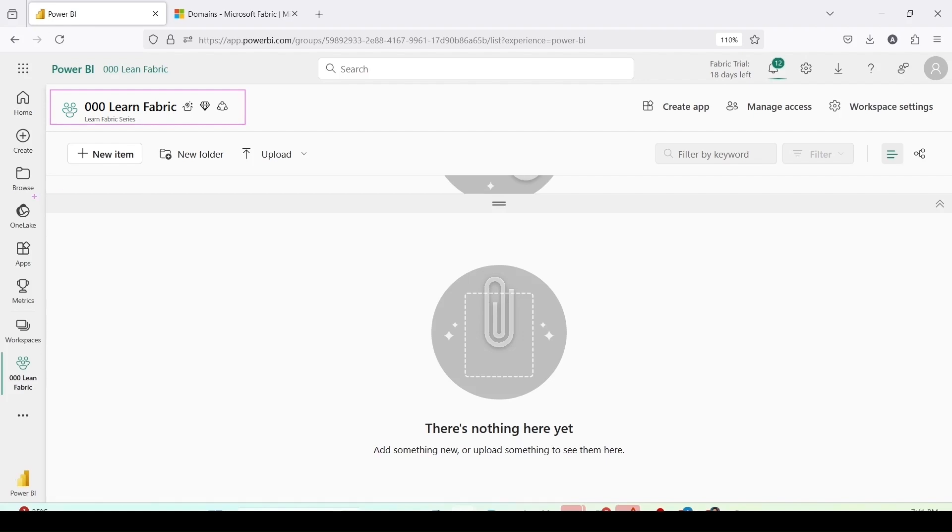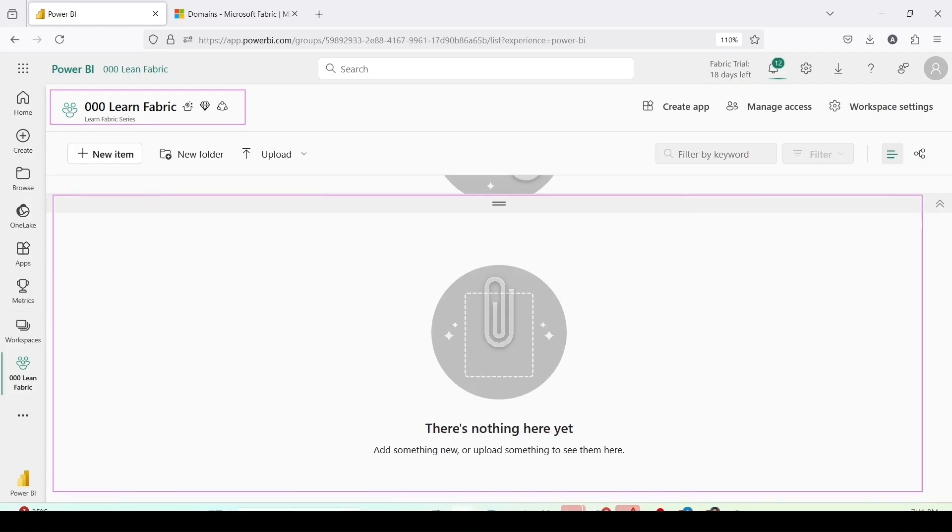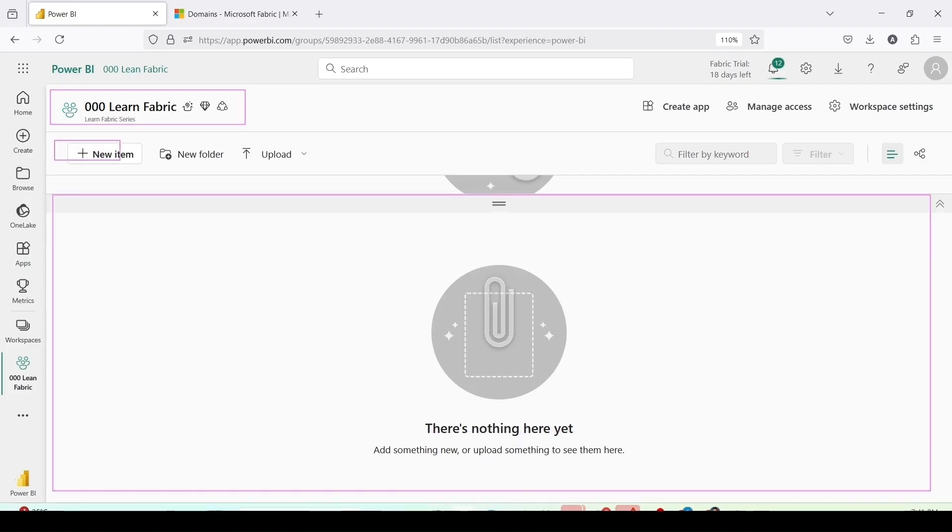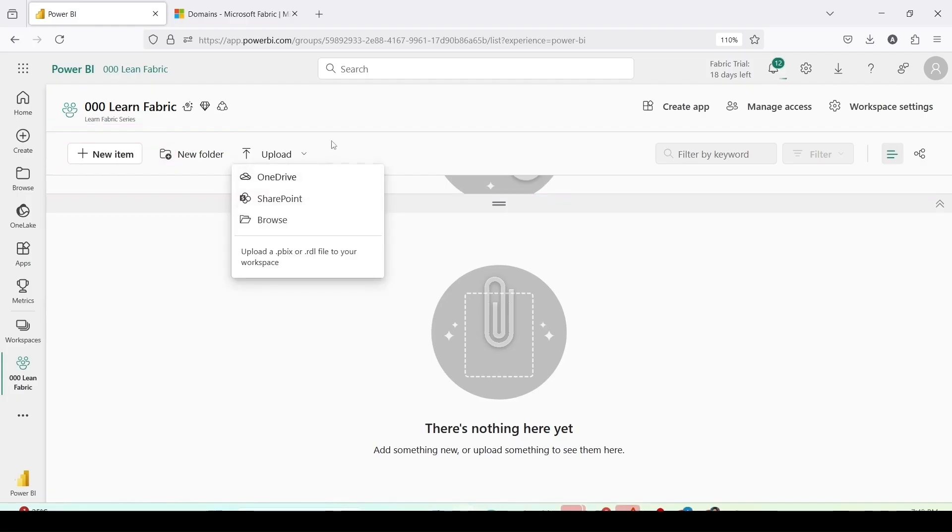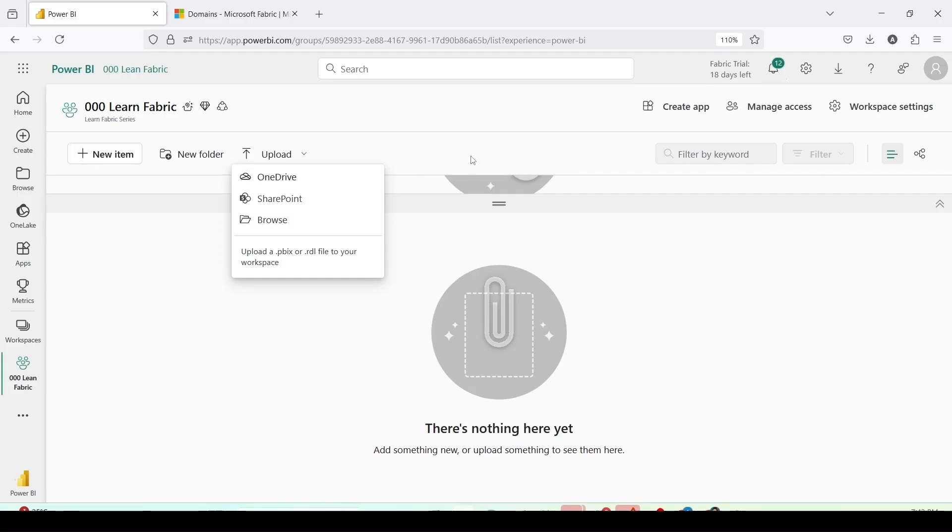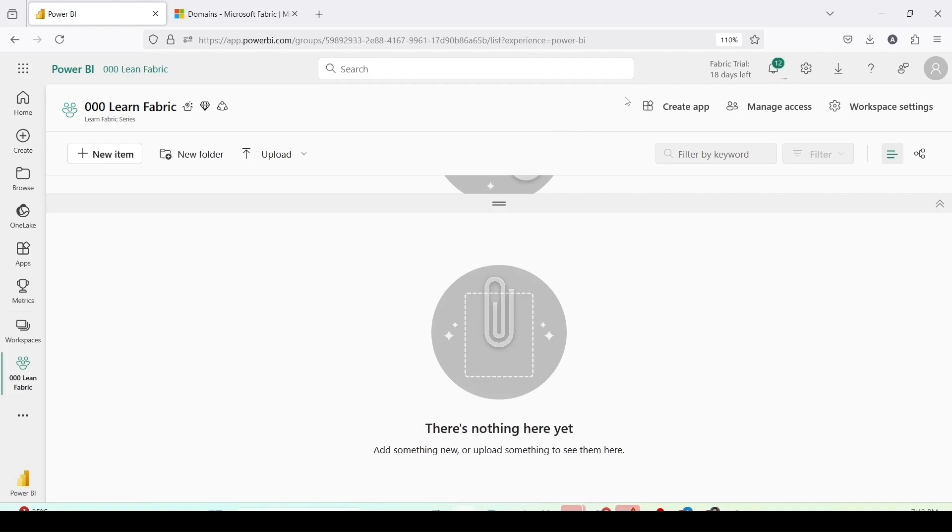My workspace has been created and I have been landed on the new workspace which is 000 learn fabric. It is an empty workspace, as of now there is nothing here. I can see new items on the left top to create the new items. I can create folders by clicking on new folder. I can upload from onedrive, sharepoint or browse to upload the pbix and rld files to my workspace.